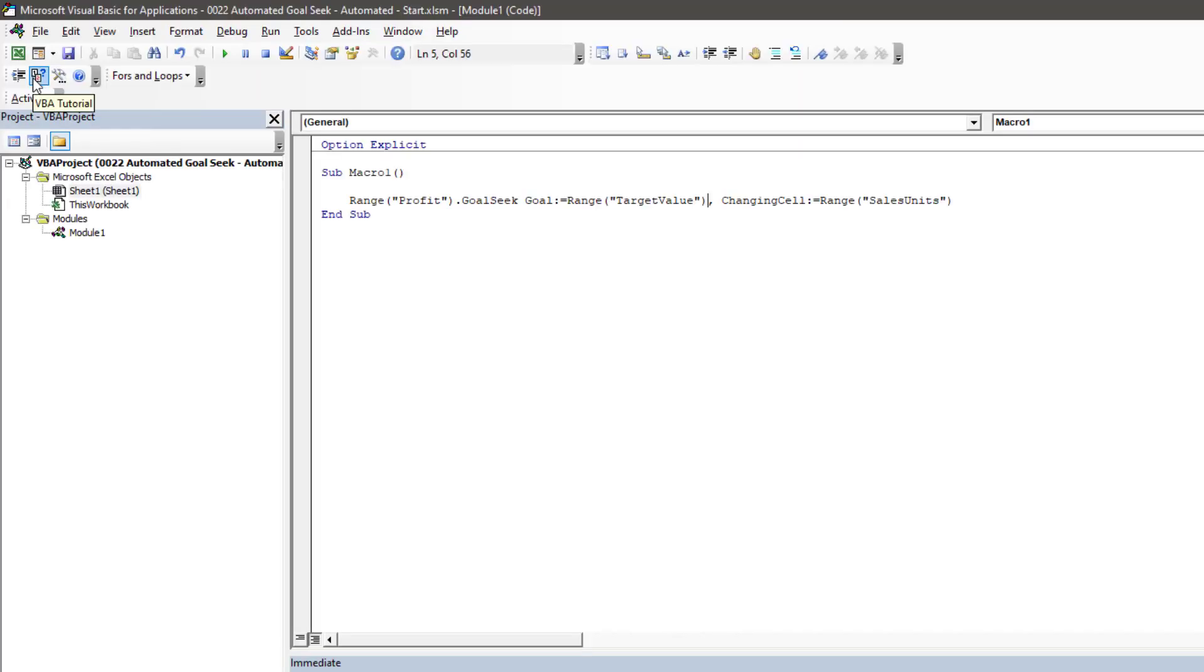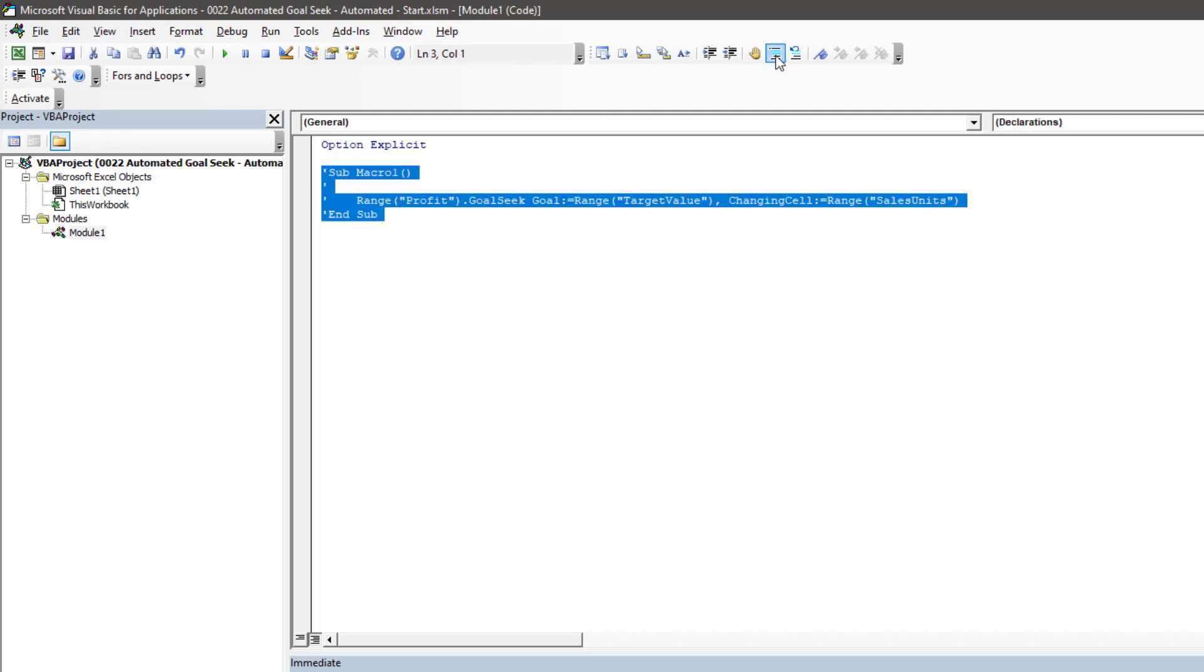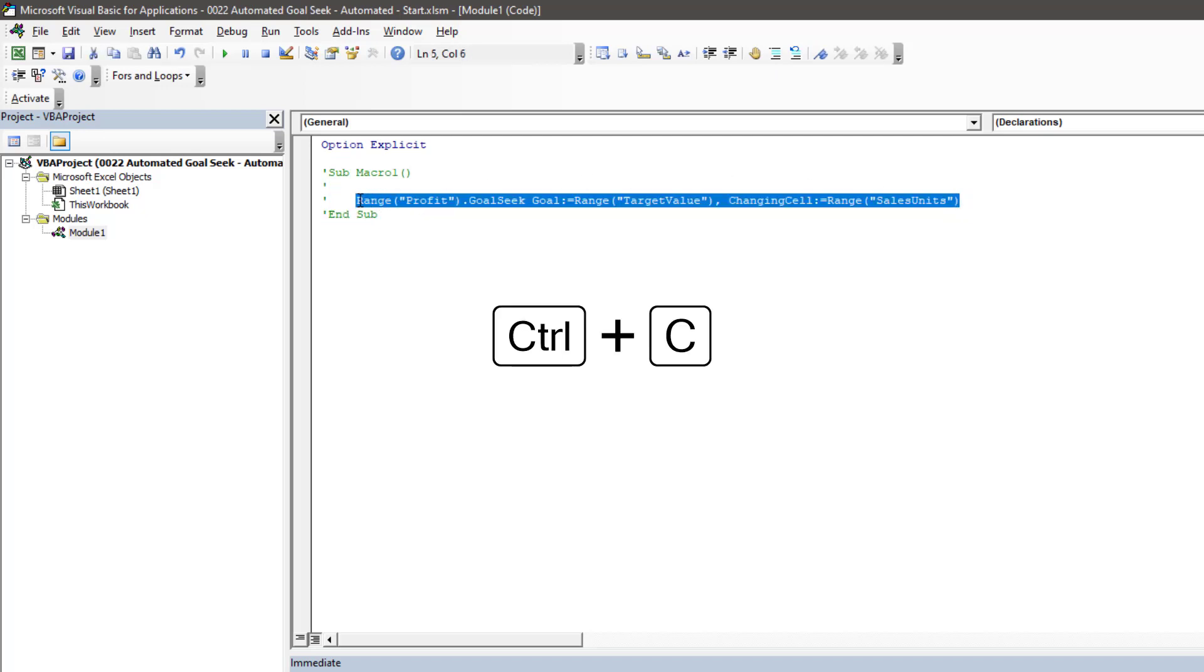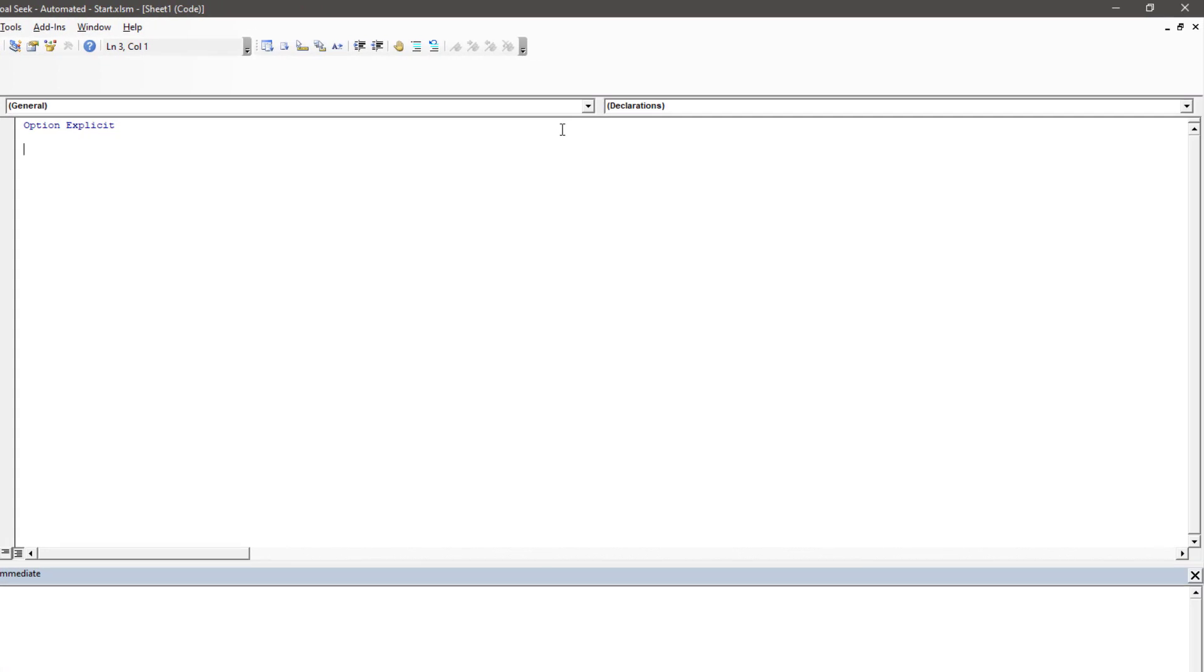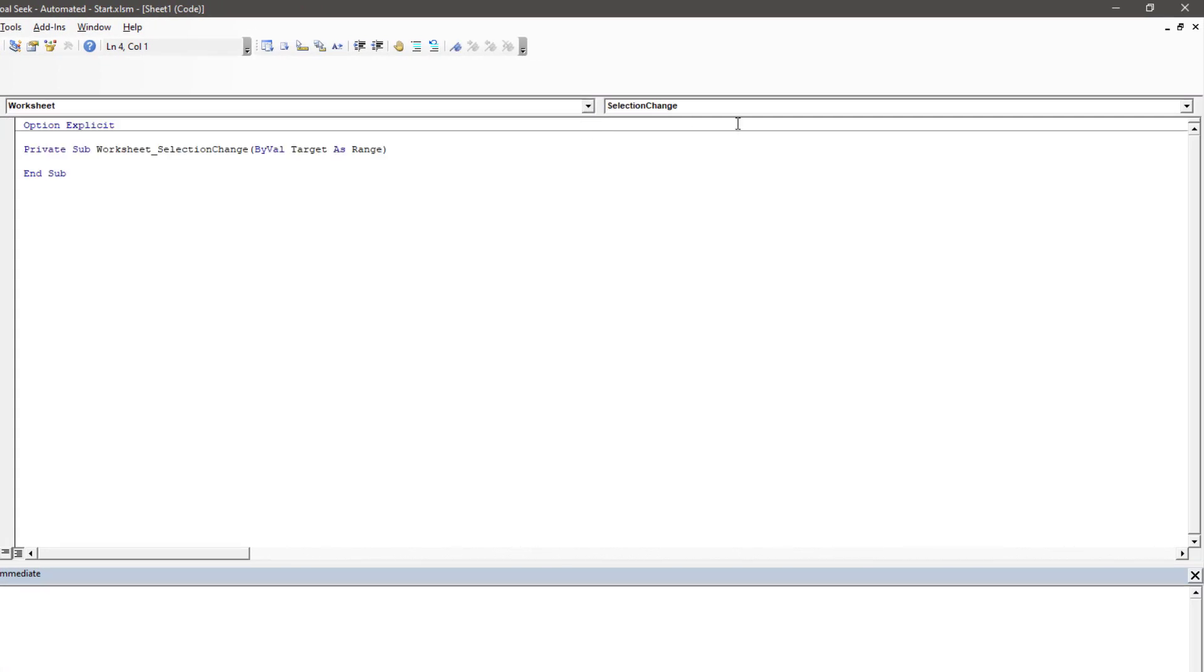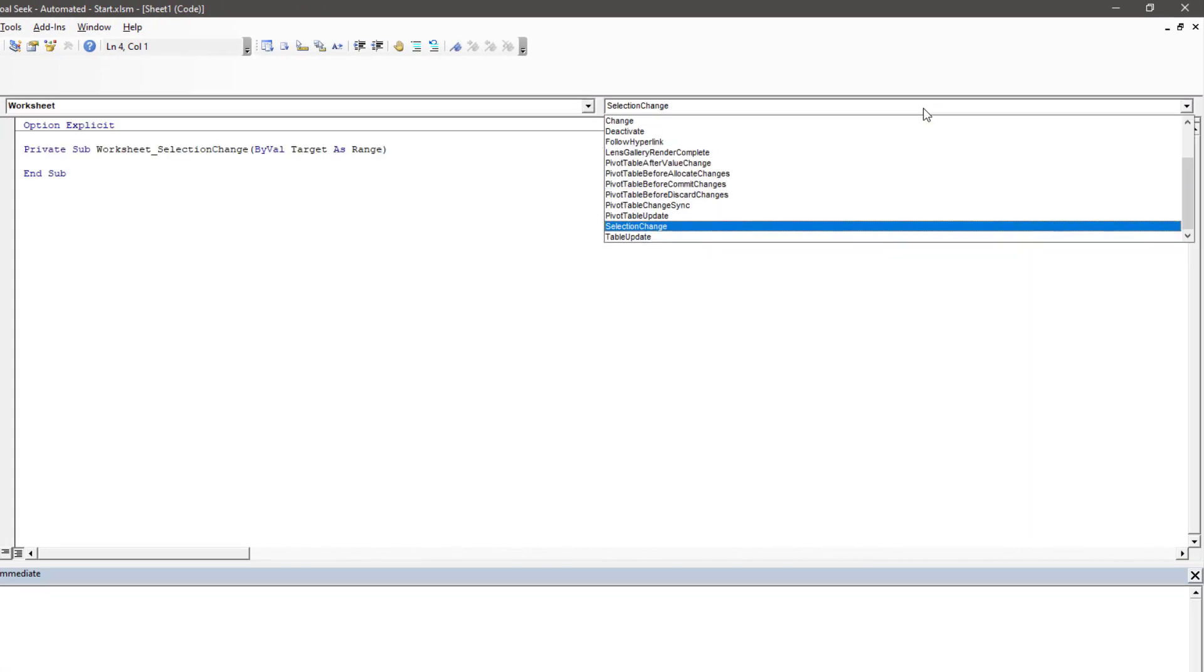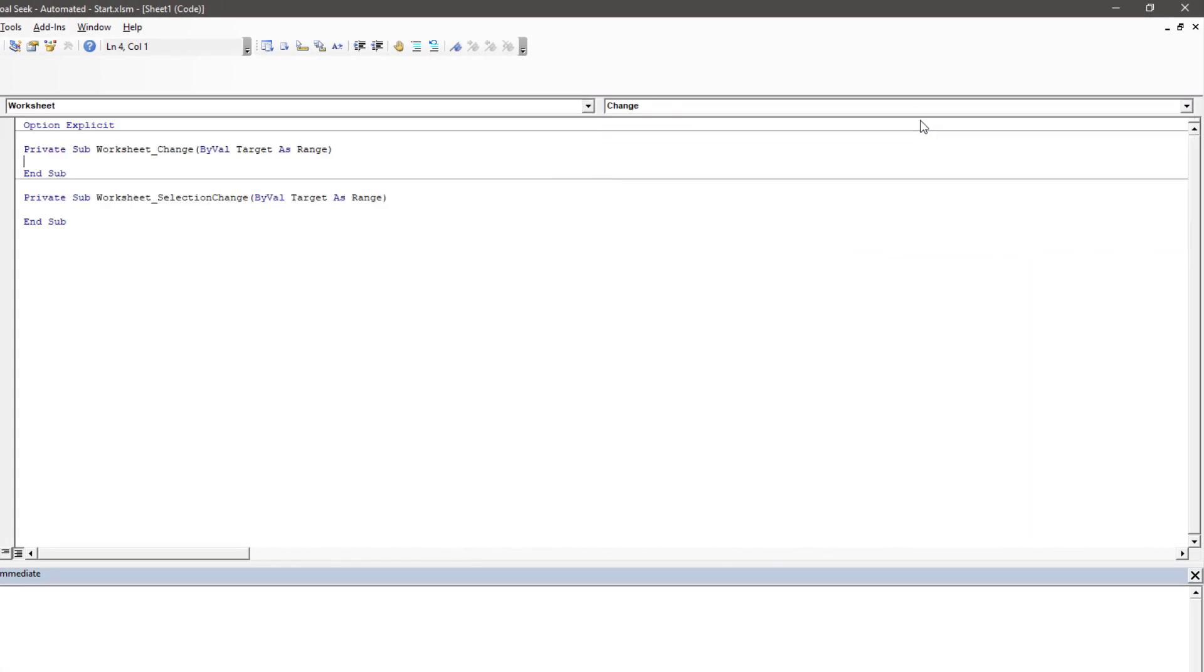So we'll hash out everything that we've got there in macro one. Copy the code that we have there because we'll use that in a few minutes. And then rather having the macro in a module, we're going to insert it into our worksheet module. So I'll double click on sheet one. Then from the drop downs at the top, I'm going to select worksheet and change. Which means that this macro will run whenever cell values change.